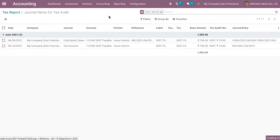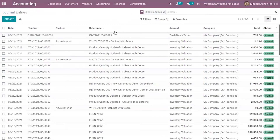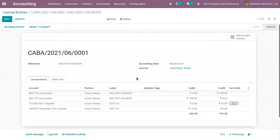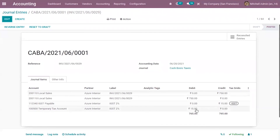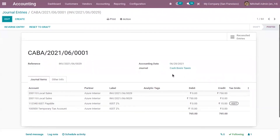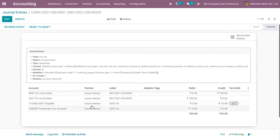Now we can check our accounting entries. Here we can see an entry. When you open it, you can view the entries in the journal Cash Basis Taxes. Here we can view the journal items: Local Sales, IGST payable, and here we can find our temporary tax account. An amount is now debited from the temporary tax account, and you can see in the IGST payable account the amount is credited.